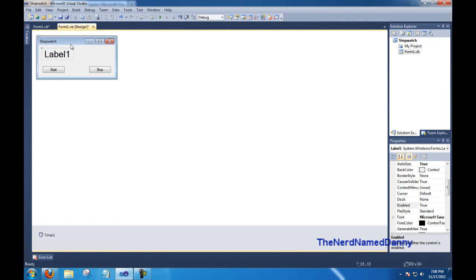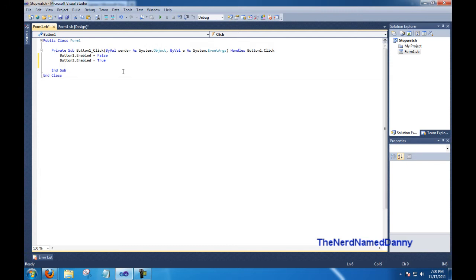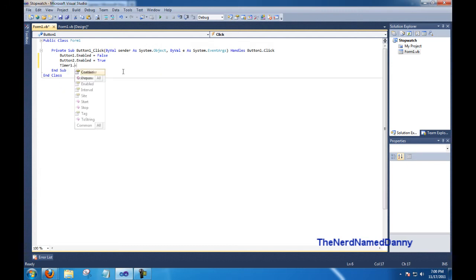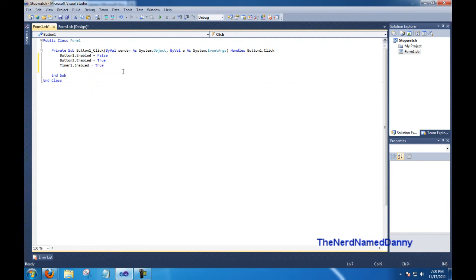So that when people first open your form, they can't click on the stop button. So there's, of course, nothing to stop. Then go ahead and do timer 1 dot enabled equals true to turn on our timer.